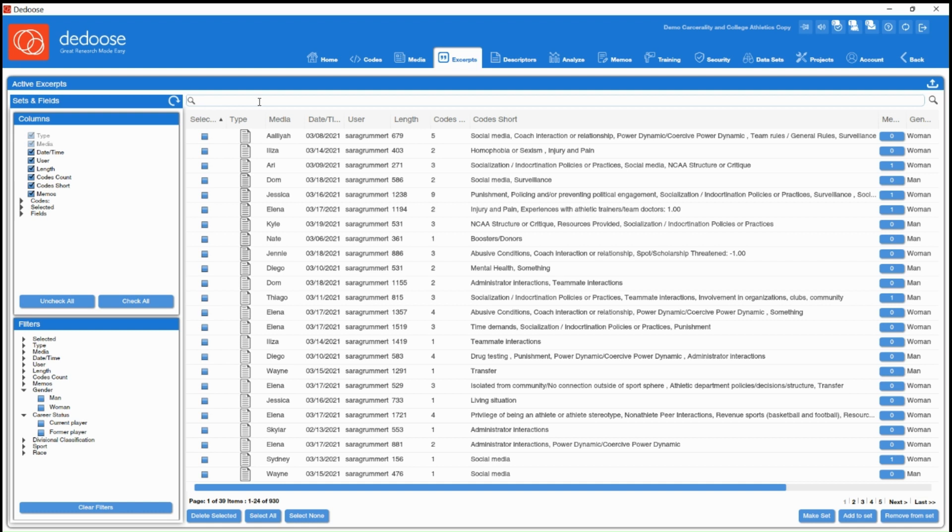But we're going to be spending most of our time in this columns panel and this filters panel, because this is where you can do some advanced filtering of your data.